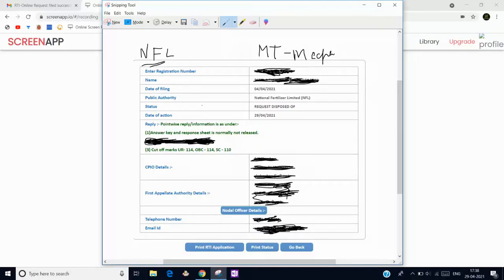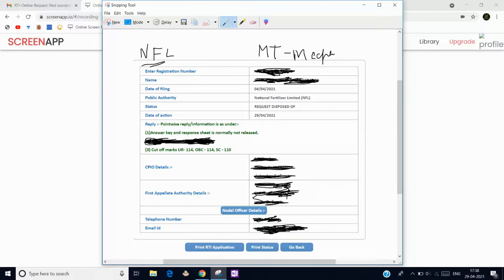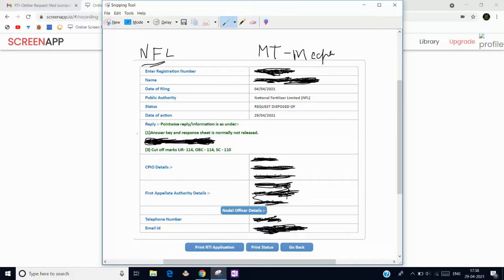I got the reply, and here are the other details which I found. Some should not be disclosed, so I have just inked it. Here I got the response that the answer key and response sheet are normally not released.